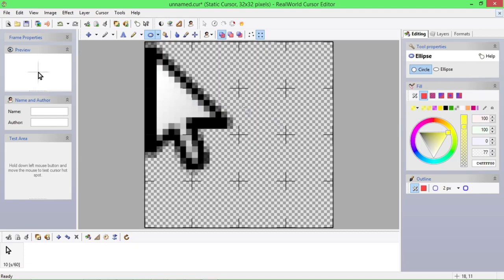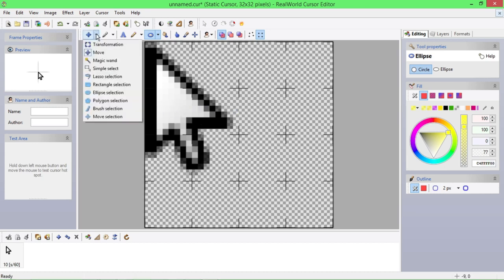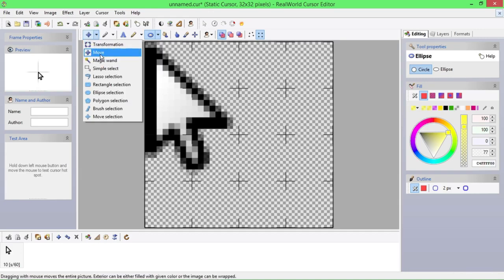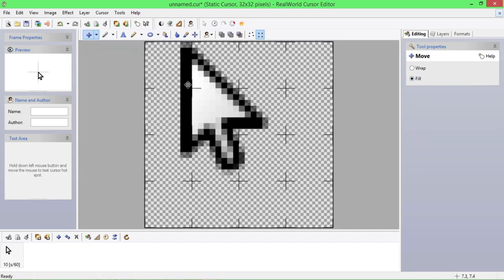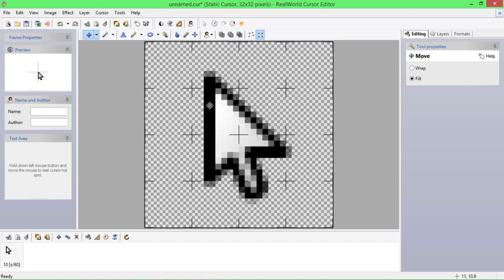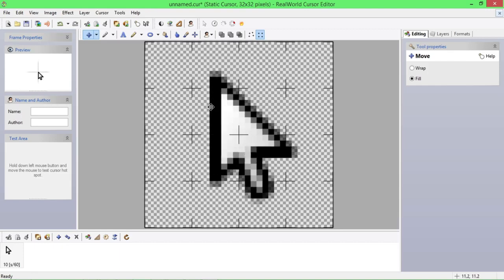Karena mouse pointer saya masih seperti ini dan tidak bisa, maka kita harus pilih fasilitas yang ada di sini. Kita pilih Move untuk memindah. Kita klik geser ke tengah. Sudah muncul teman-teman.